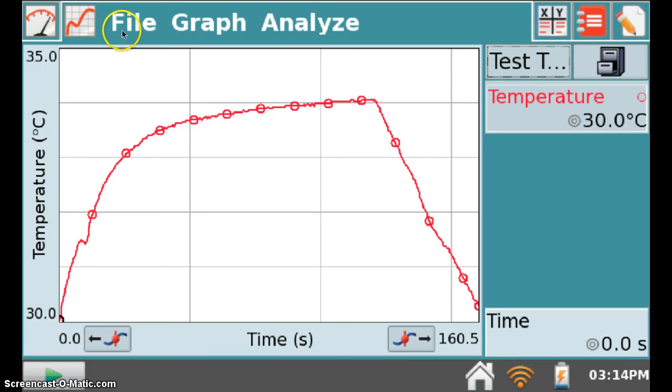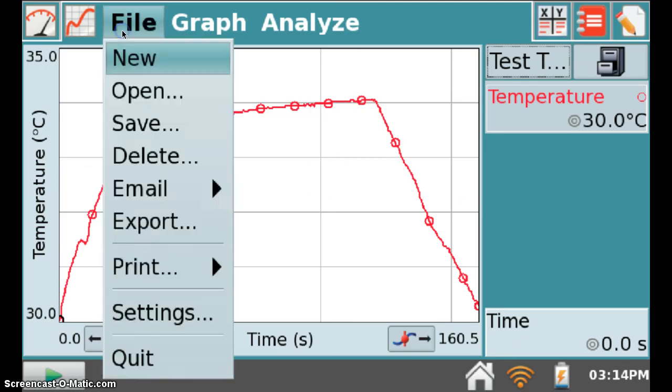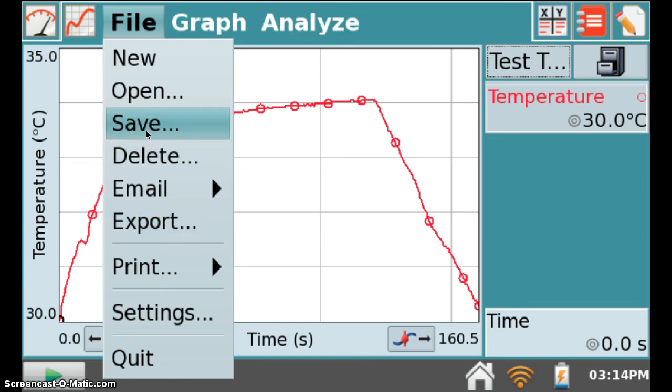I will now click File and Export to transfer the information in a readable format to my flash drive. Do not select the Save option.